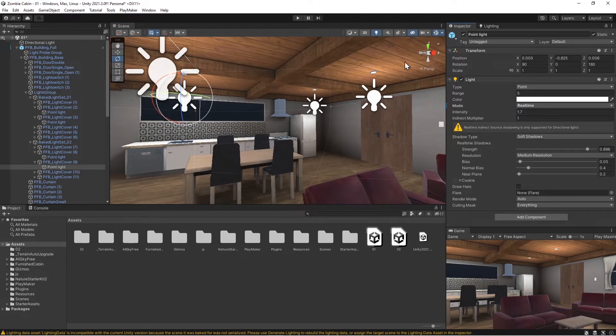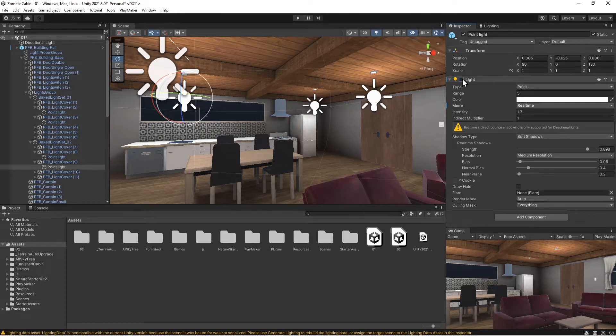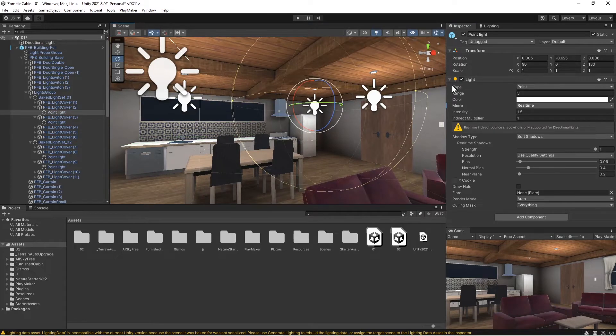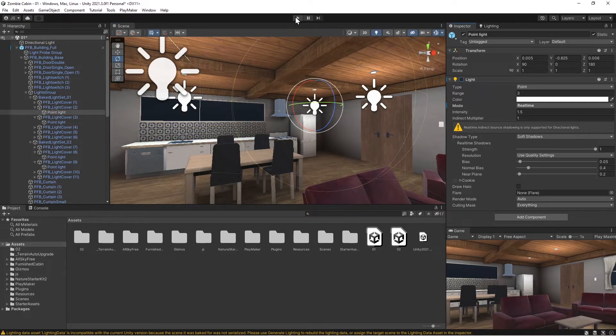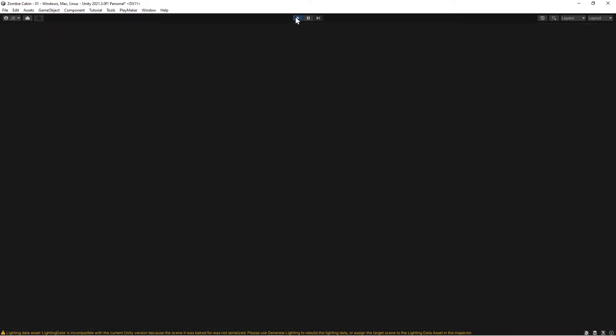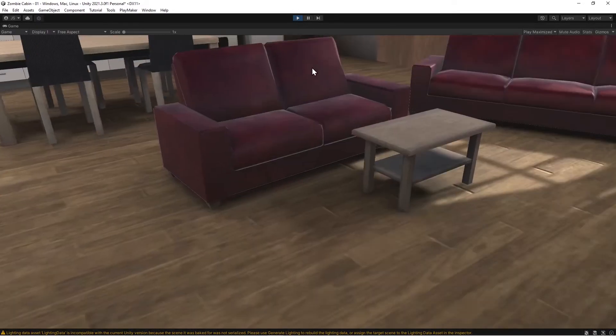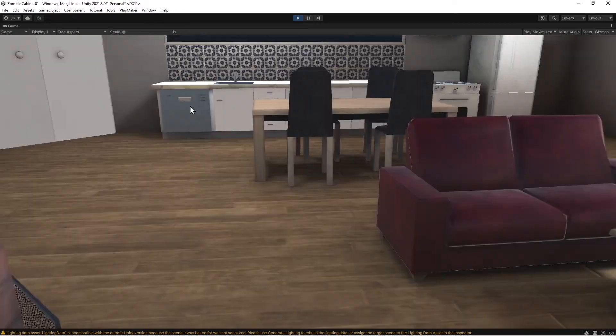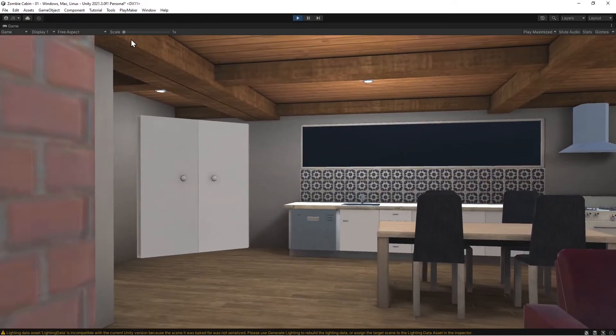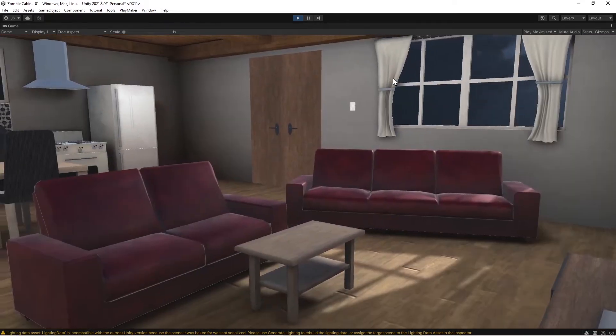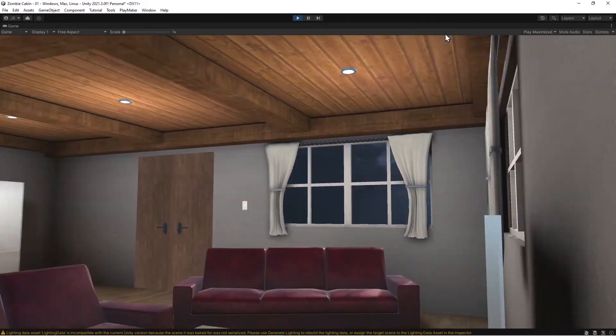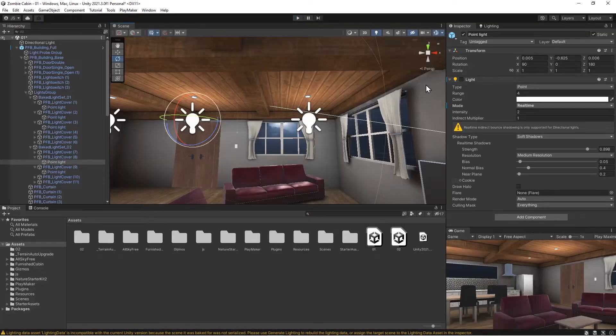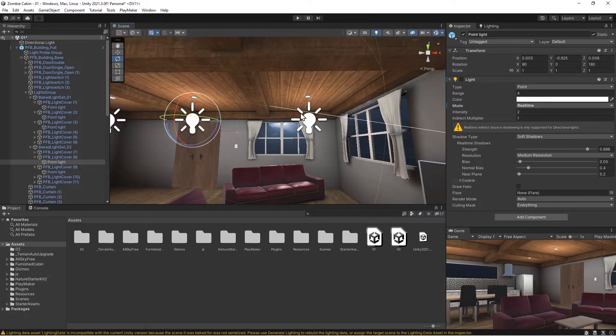Now if we run it again, we've turned all these lights off, all should be good, right? Run it. What, still bright? Let me check. He's off, he's real time. Okay, so what's the problem?